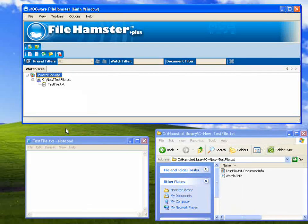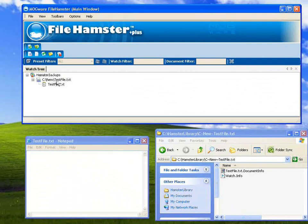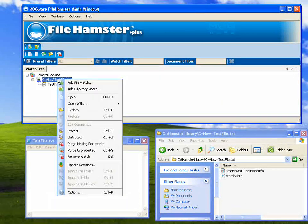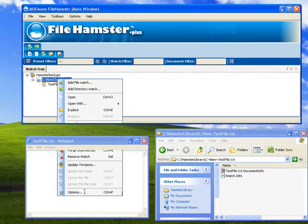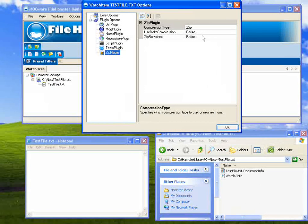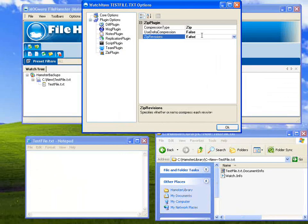Concerned about the size of your backups on disk? With our zip plug-in, you can go to any watch, go to options, choose zip plug-in, and set zip revisions to true.